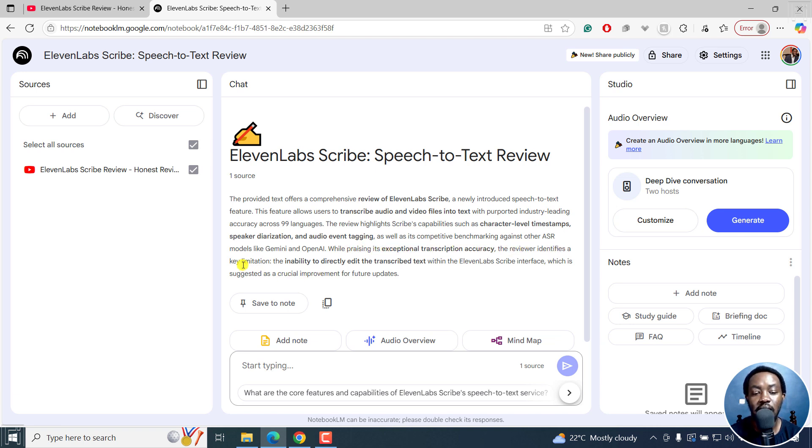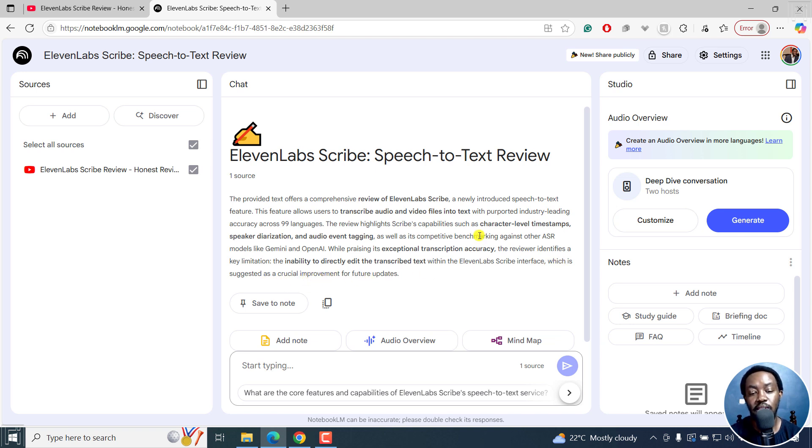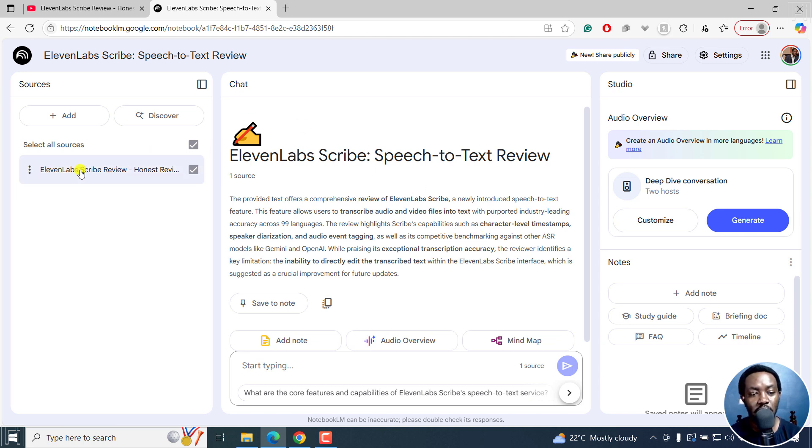While praising its exceptional transcription accuracy, the reviewer identifies a key limitation, the inability to directly edit the transcribed text within ElevenLabs Scribe interface, which is suggested as a crucial improvement for future updates. It's given us a quick summary of this particular video.